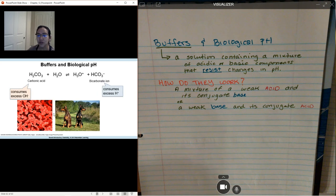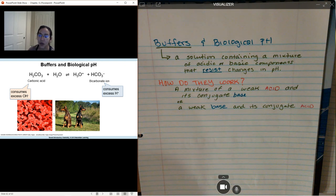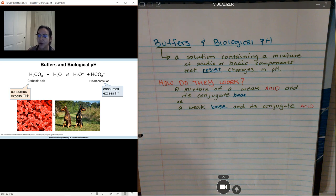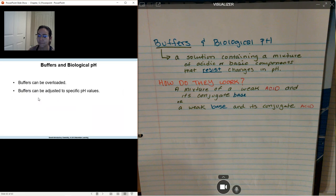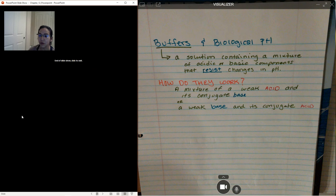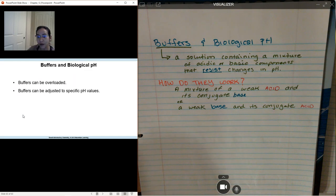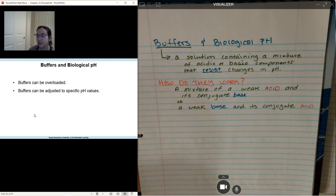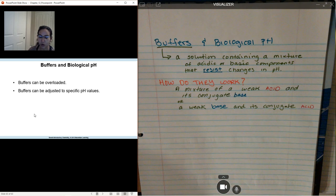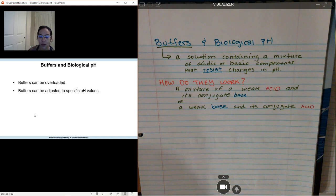You could consume all of your conjugate base or weak acids by adding too much in excess, so your buffer only works up to a certain amount of acid or base. Buffers can be overloaded, and you can adjust the pH values of your buffers by adding a little more of your conjugate acid or conjugate base, depending on what kind of buffer you're trying to get and where you want your solution to be pH-wise.